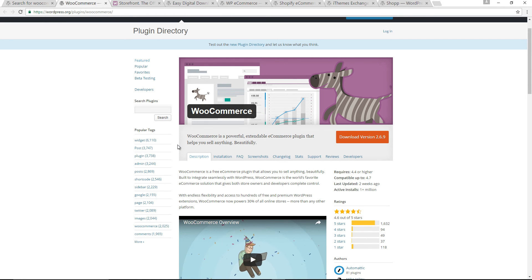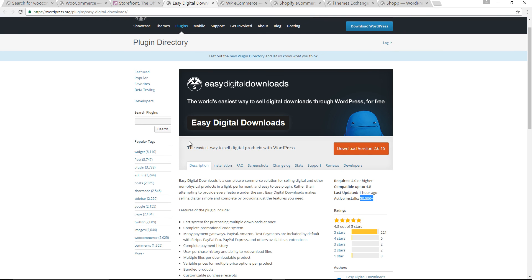If you want to sell products online, you should go with WooCommerce. That's a good plugin. But if you only sell downloadable digital products, then use Easy Digital Download. Thank you very much. Hope you enjoyed the video. Please subscribe to my channel.